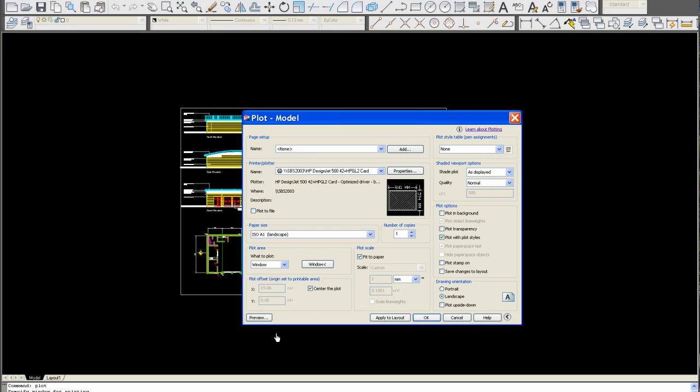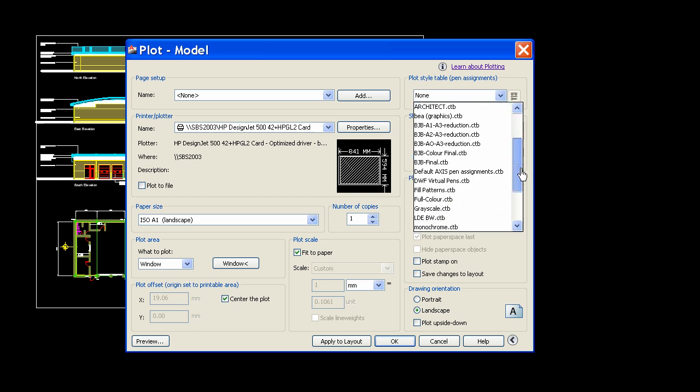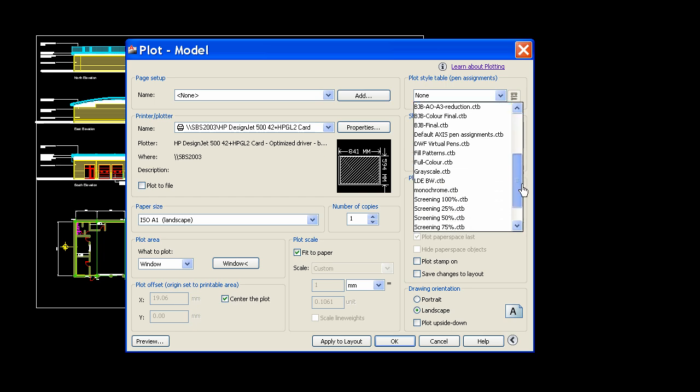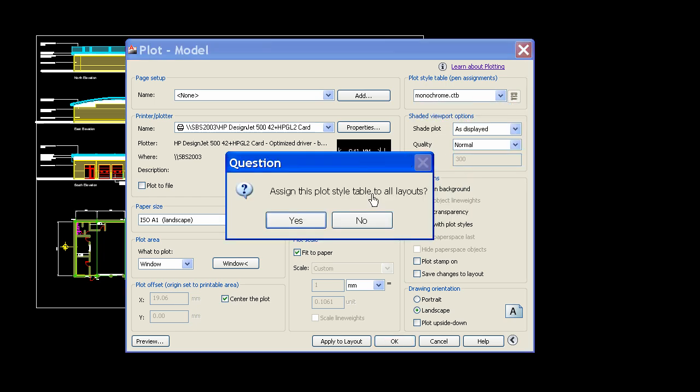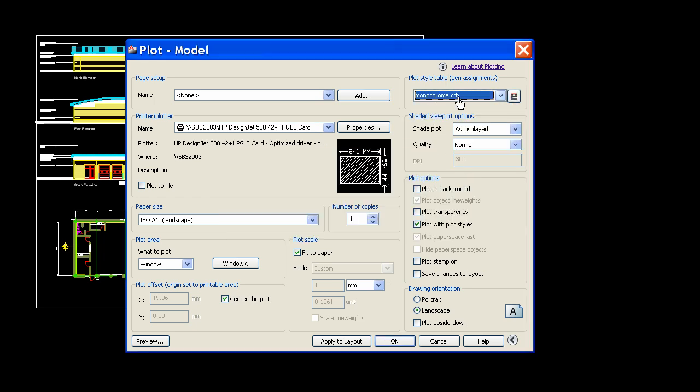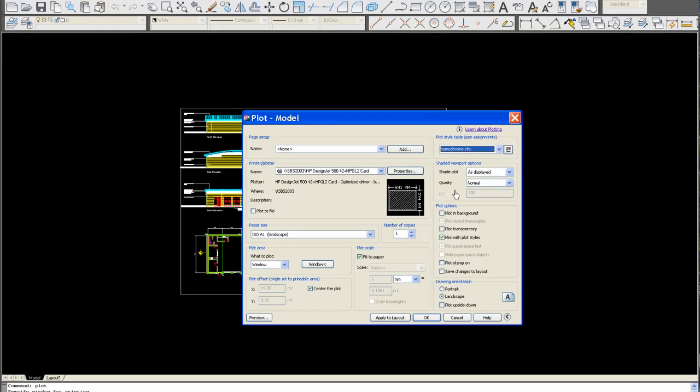Let's change the plot style to a standard AutoCAD plot style. And monochrome, black and white. Don't worry about any of these. These are usually just set standard. It's already set to landscape because it does this automatically. Preview.